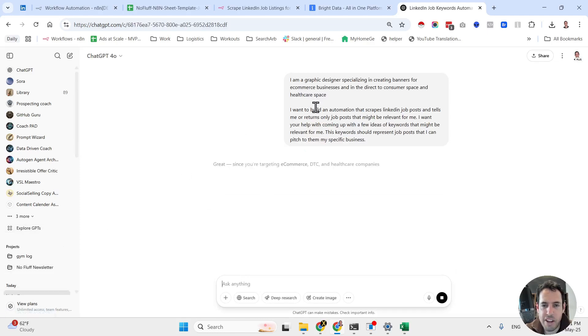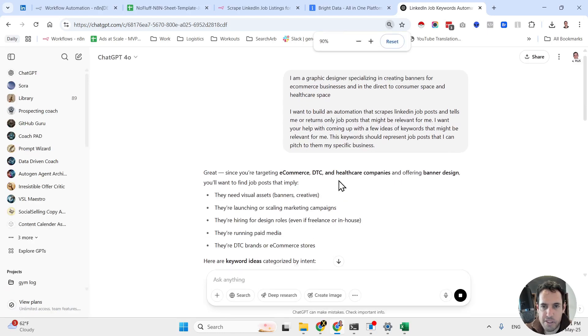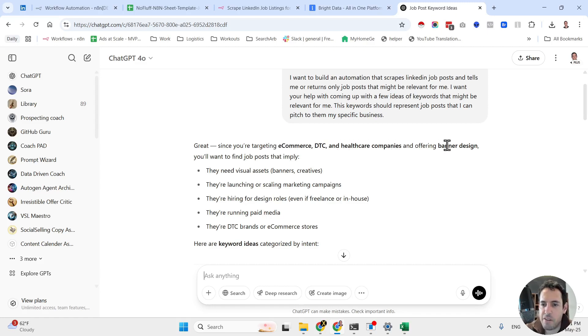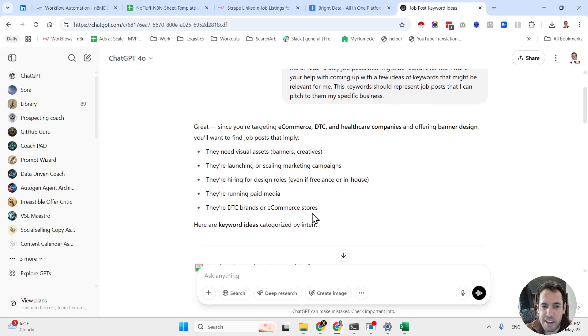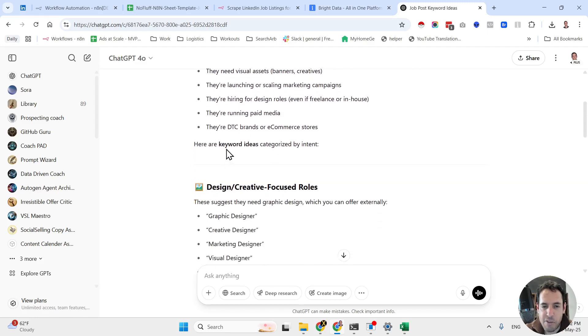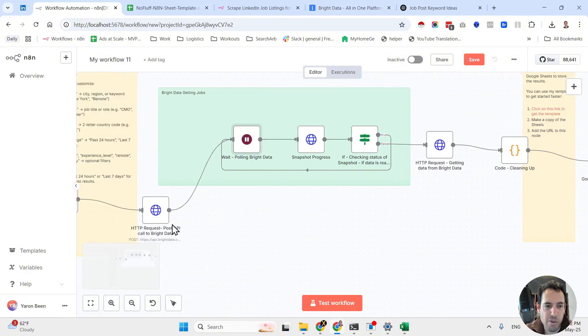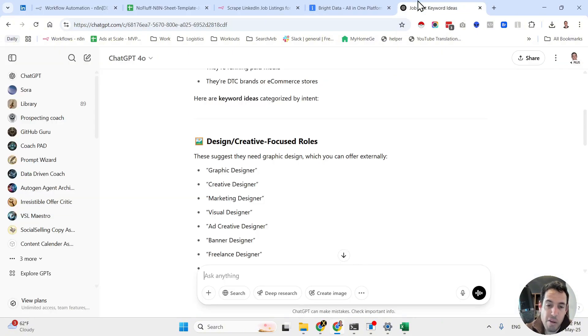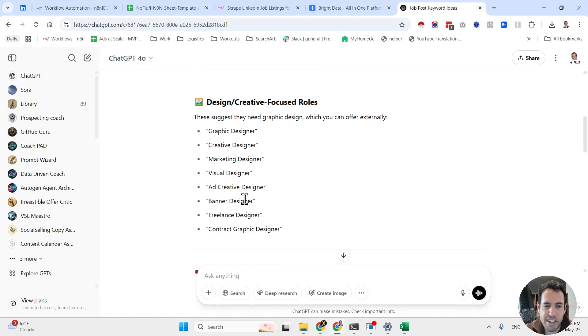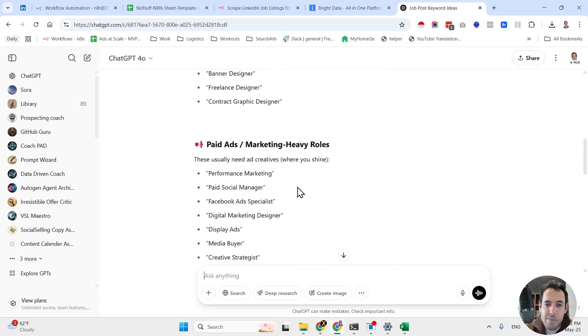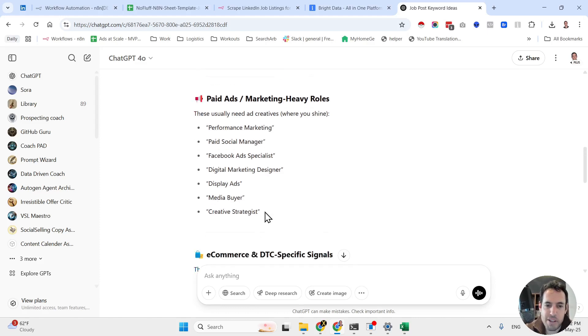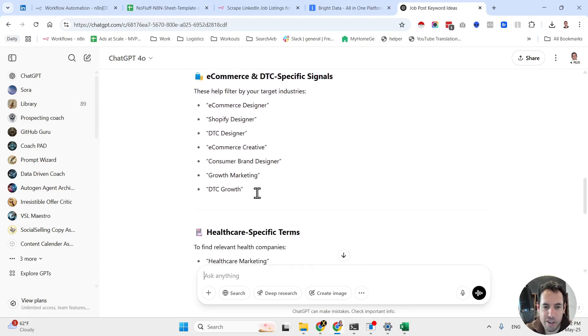So although this was very improvised and not structured, we can see how the LLM is going to assist us. It says, since you're targeting e-commerce, direct-to-consumer, and healthcare companies and offering banner design, you want to find job posts that imply they need visual assets, they're launching or scaling marketing campaigns, they're hiring for design roles, they're running paid media, they're direct-to-consumer brands for e-commerce stores. Here are a few keyword ideas categorized by intent. So in this automation you are going to add all of the following. You can do this one by one or just adjust the automation so it won't be one by one. So graphic designer, creative designer, marketing designer, visual designer, ad creative designer, banner designer, freelance designer, or contract graphic designer. Now in terms of paid ads, they usually need ad creatives where you shine: performance marketing, paid social manager, Facebook ads specialist, etc. And in terms of e-commerce, direct-to-consumer, specific signals, these are the roles.